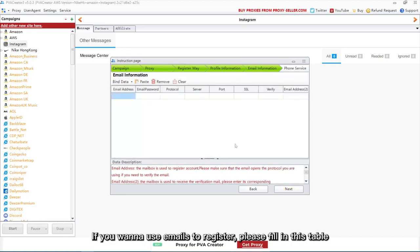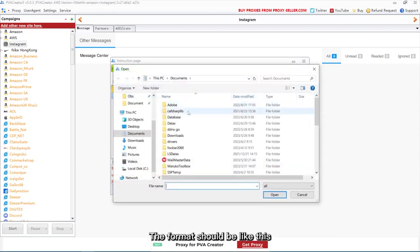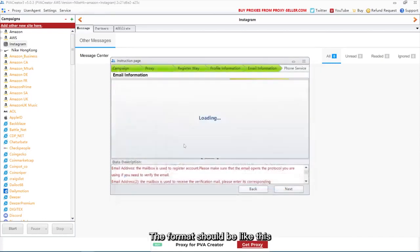If you want to use emails to register, please fill in this table. Take Outlook as an example. The format should be like this.